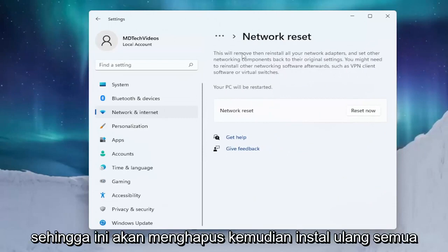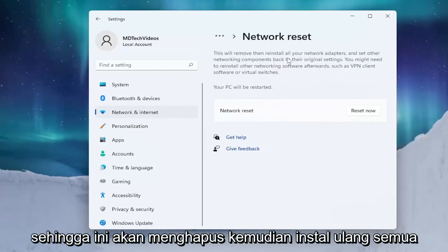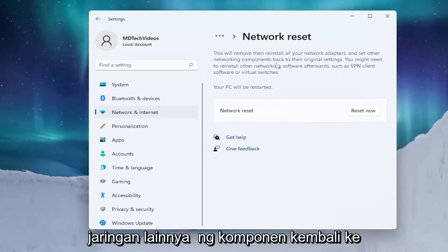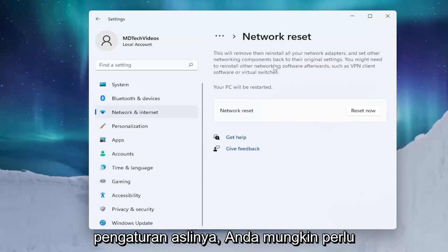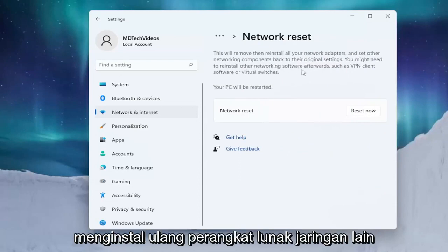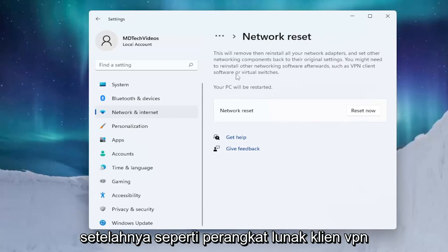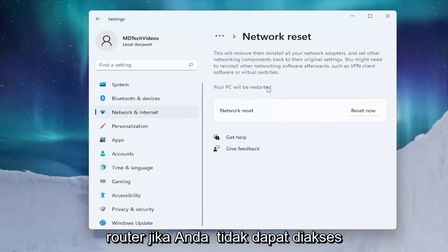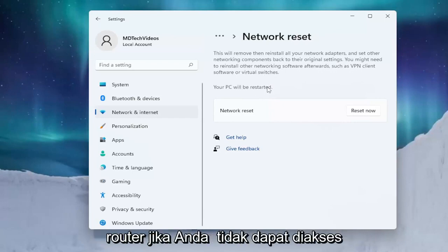Left click on 'Reset all network adapters to factory settings'. This will remove and then reinstall all of your network adapters and set other networking components back to their original settings. You might need to reinstall other networking software afterwards, such as VPN client software or virtual switches. Your PC will be restarted, so make sure you have your Wi-Fi credentials nearby and get them off the router if you don't have them accessible.